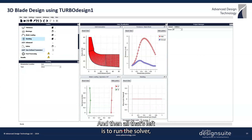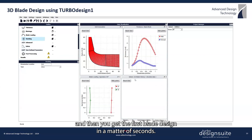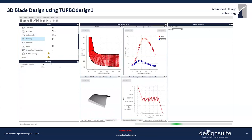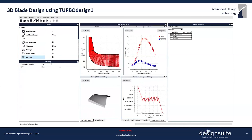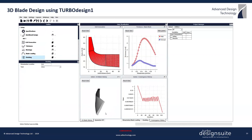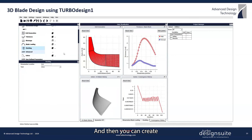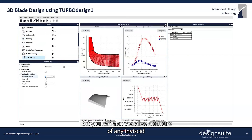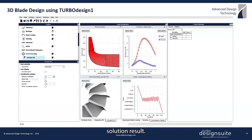Then all that's left is to run the solver, and you get the first blade design in a matter of seconds. You can then create a 3D block to check the impeller geometry, where you can also visualize contours of any inviscid solution result.